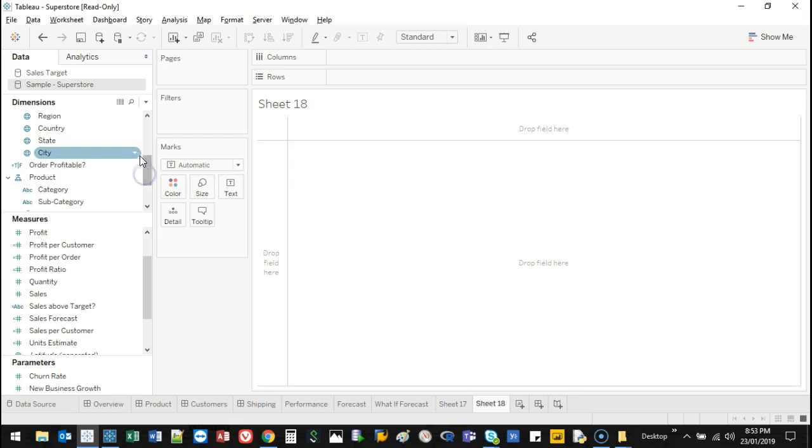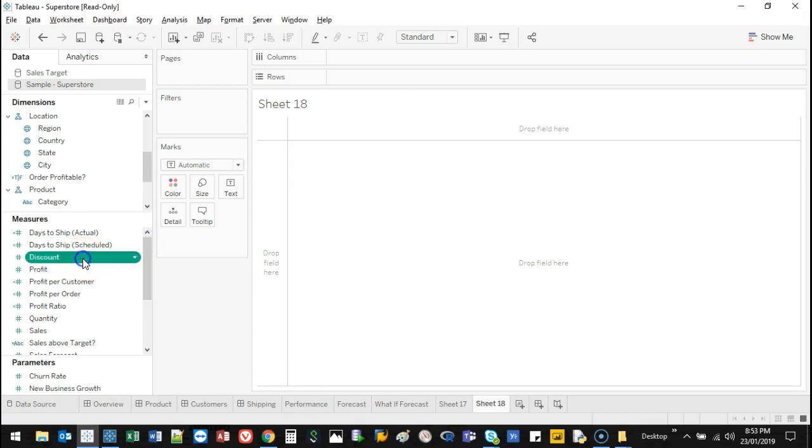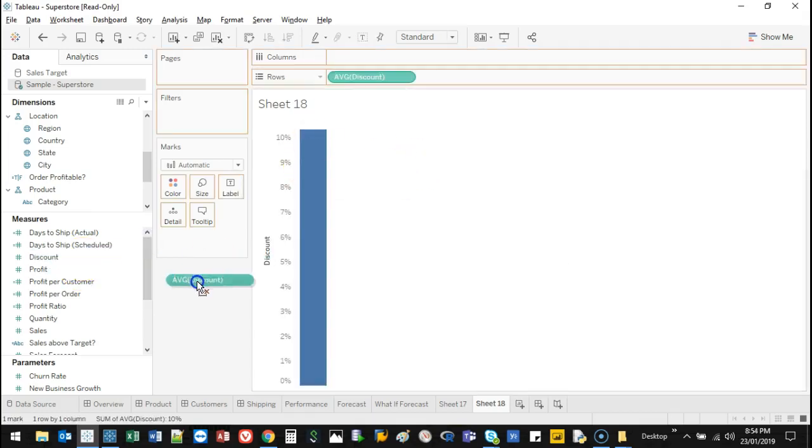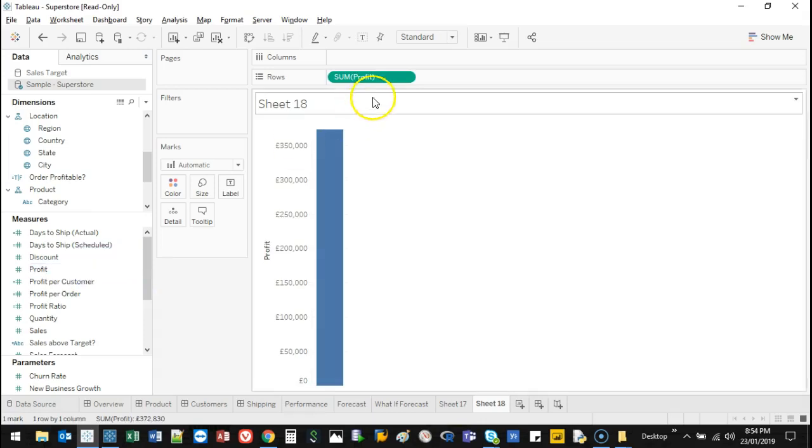Let's put a measure in there first. I've been using sales a lot, so let's use discount. It's in percentages and an average of that. Let's say profit. I want to see the profit.